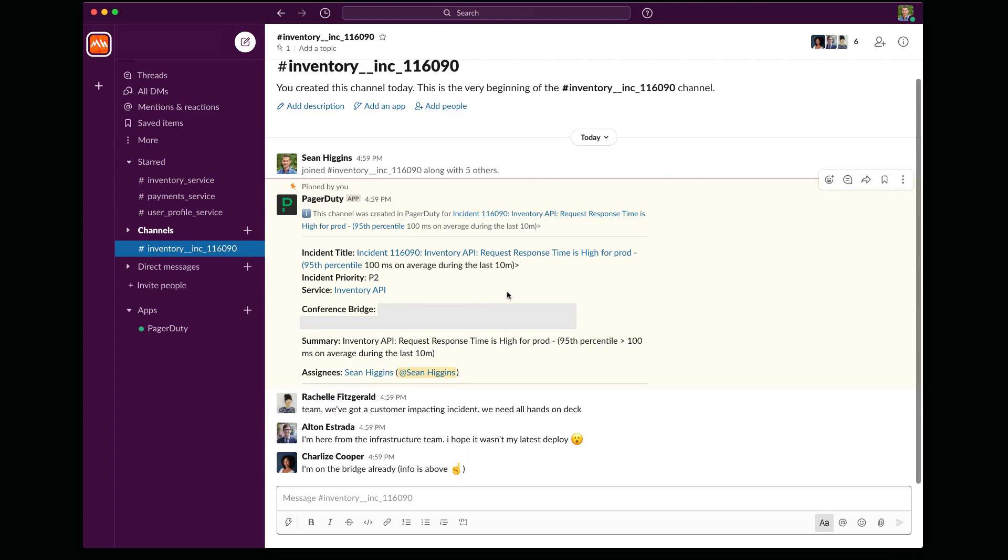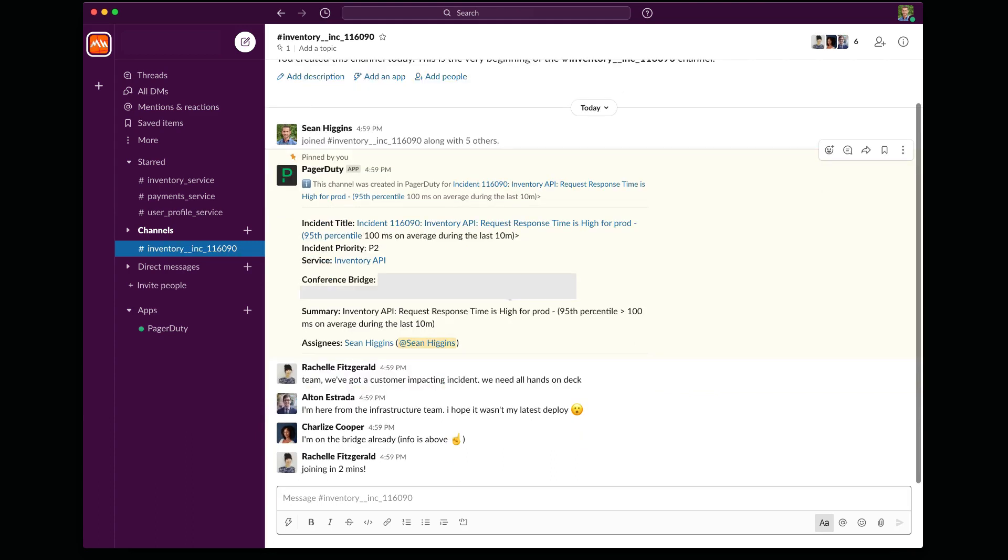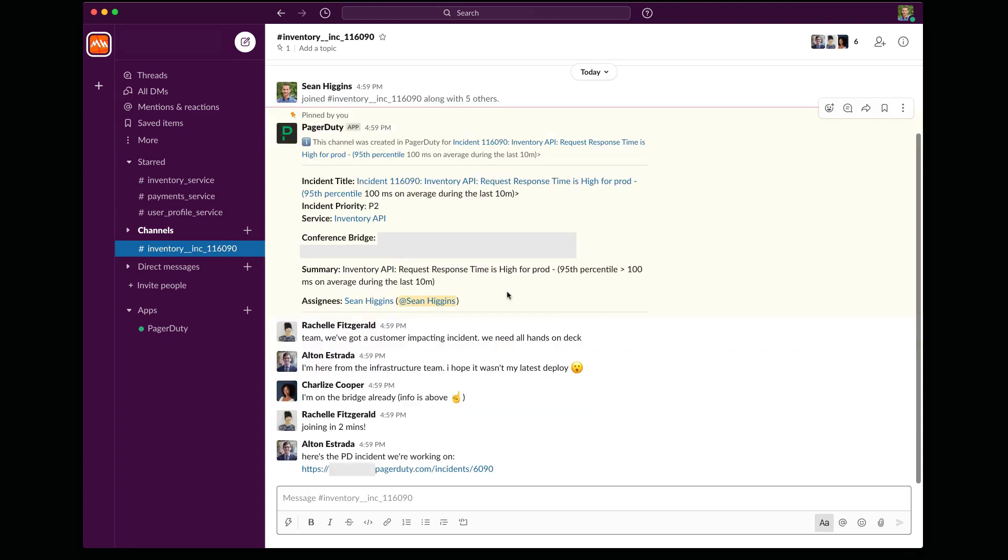So now we have a dedicated place where we can converse. We can share findings from our investigation. And we'll have a single place to reference when the incident is resolved and we want to assemble our postmortem.